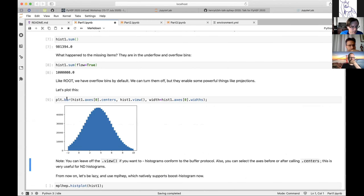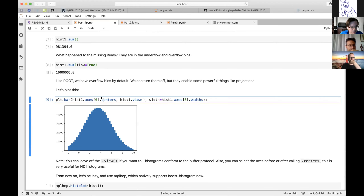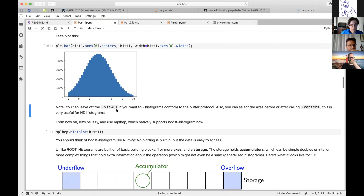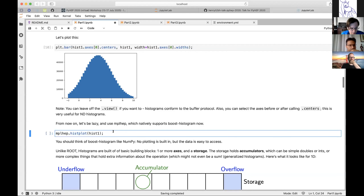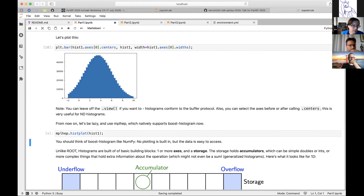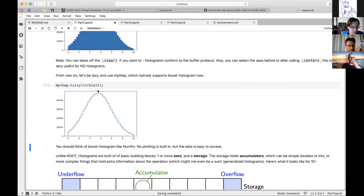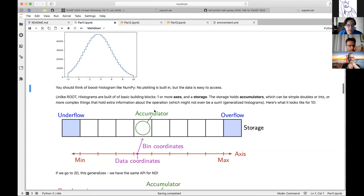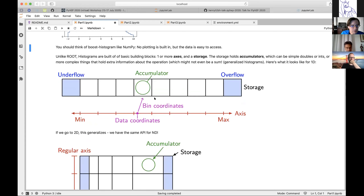For plotting, I can take the axes object and use the centers and widths from it — there are nice properties on axes. The histogram has a view of its data and behaves like a nice Python object following the buffer protocol. From now on we can be lazy and hand this to mplhep. mplhep supports histograms natively, gives you a nice HEP-style histogram, and takes boost histogram objects natively.